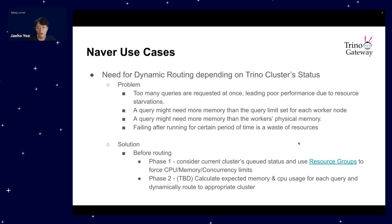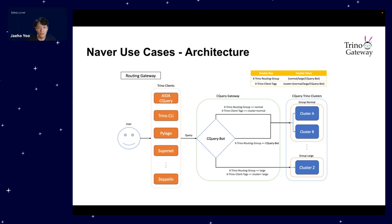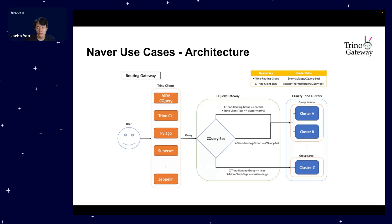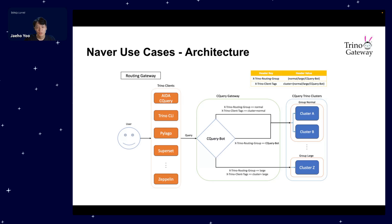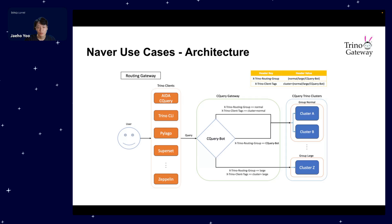To tackle this, we implemented dynamic routing. Before routing queries, as phase one, we now factor in the current cluster's queue status and use Resource Groups to enforce CPU, memory, and concurrency limits. Then for phase two, which is to be determined, we are exploring the idea of calculating expected memory and CPU usage for each query and dynamically routing to a perfect cluster. Within our company Naver, we are currently finding ways to make this work and we'll make a PR to Trino Gateway in the future. Here is a simplified architecture. Our team added Trino Gateway within our team to handle query requests sent by users into different clusters.